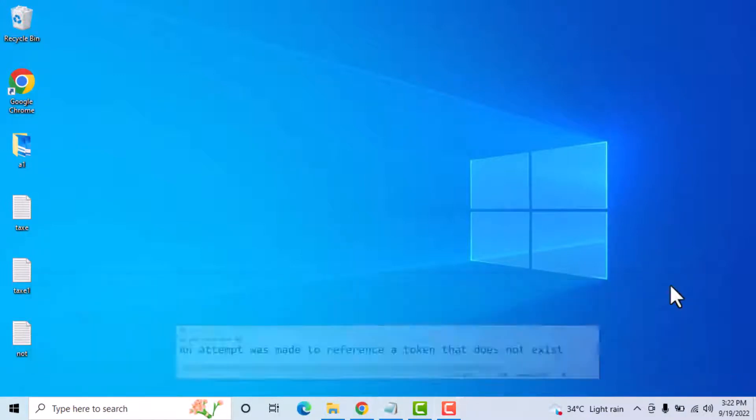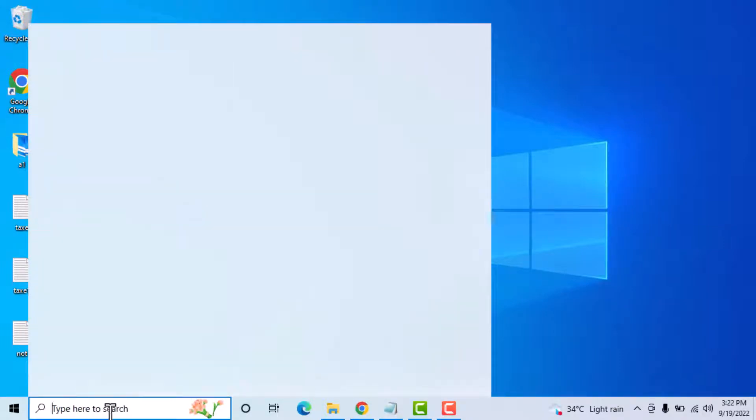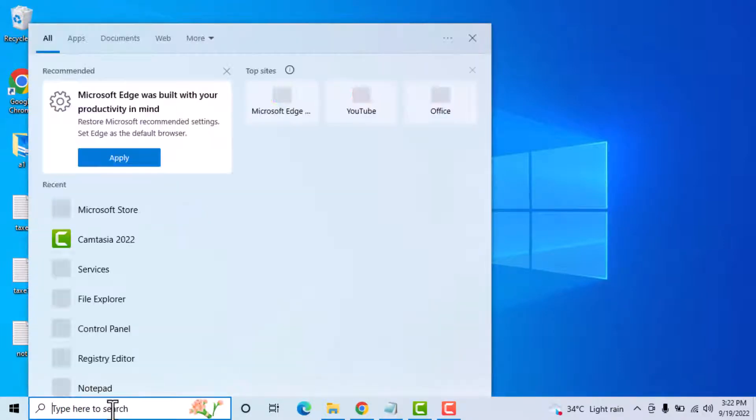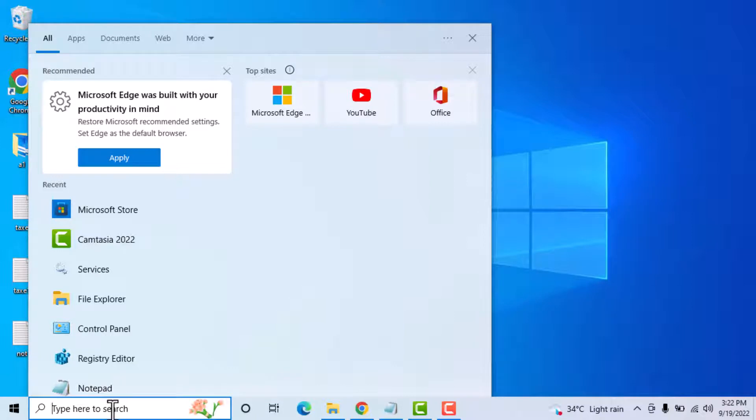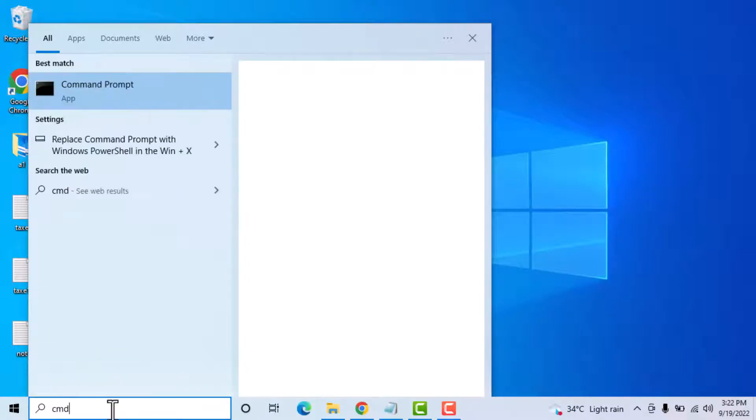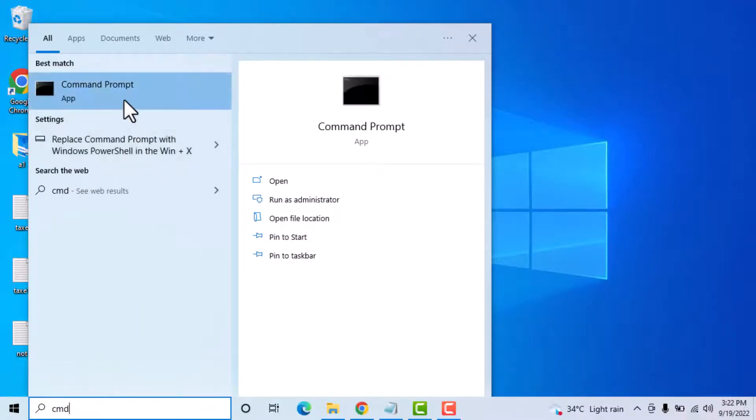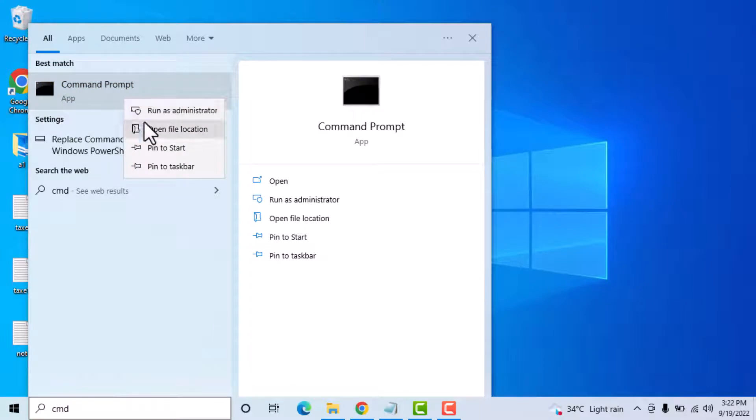First you need to type here to search, type CMD. Now right click on Command Prompt.